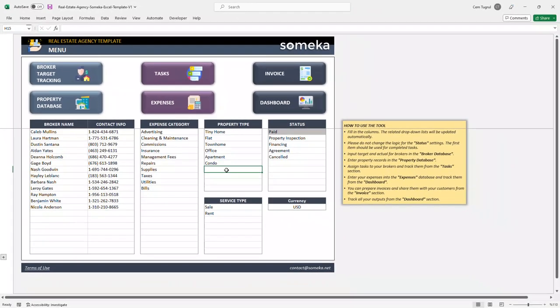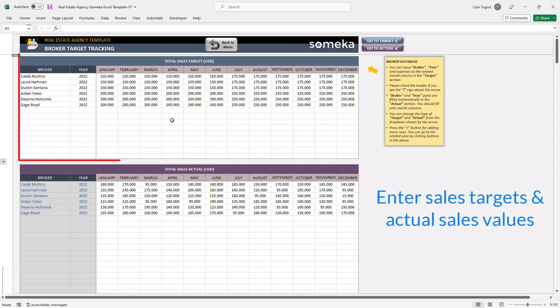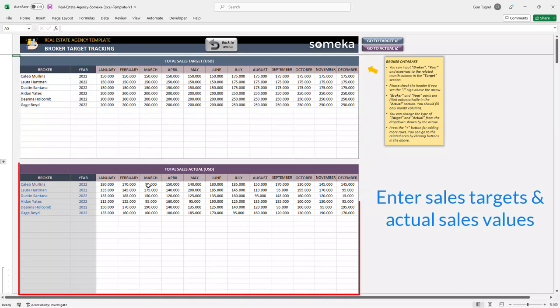Once you input all your real estate agents and modify the settings, you can continue with the broker target tracking section. This is where you enter monthly sales for each broker. You can enter the target values on the upper chart and the actual sales on the chart below.